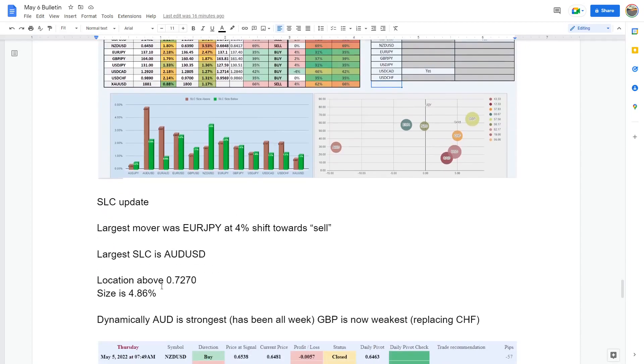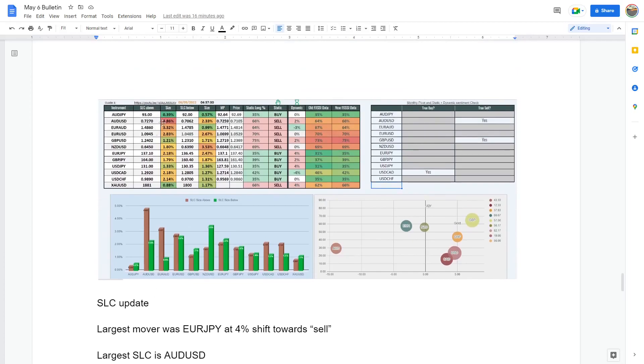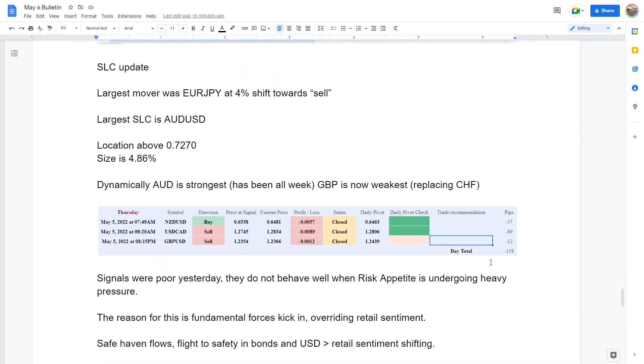Largest SLC is AU, which you can see it's sticking out like a sore thumb. The location above is 7270. The size is 4.86, so there's a large amount of stops here. Whether or not it's going to be safe, if we're going to be risk off then it's possibly going to be safe. Risk on, then we're probably going to probe it.